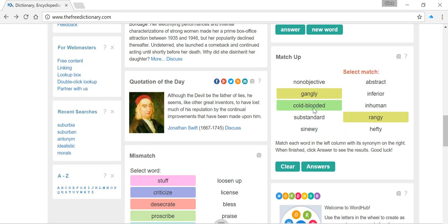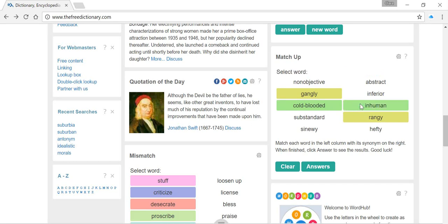Cold-blooded. So, 'cold-blooded' can be used to refer to certain types of animals, but it's also used to refer to people. If somebody's cold-blooded, it means they're quite a cold, calculated type of person who doesn't show their emotions. So we might think of them as inhuman. We've got that one matched there.